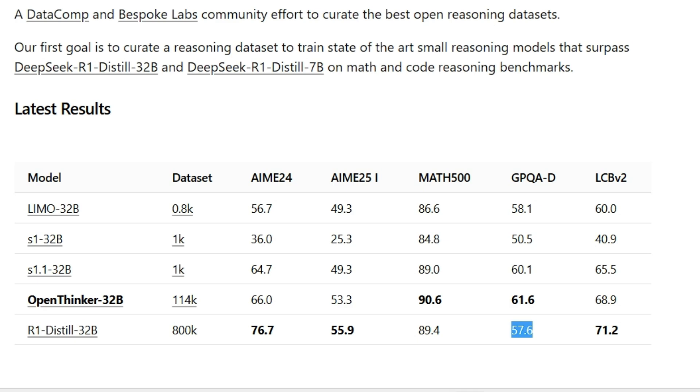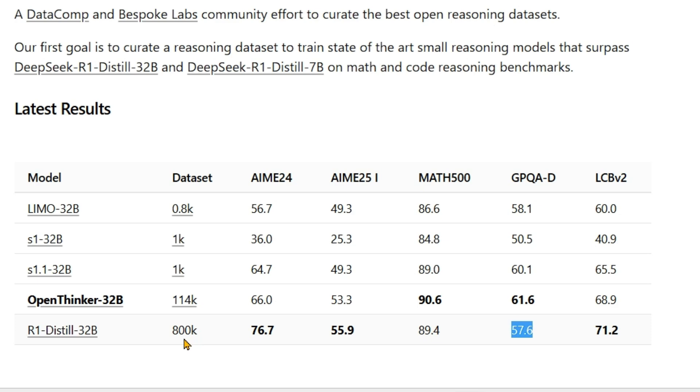What's surprising is that the dataset is only 114K samples, while DeepSeek used 800K. The size of the dataset is one thing,